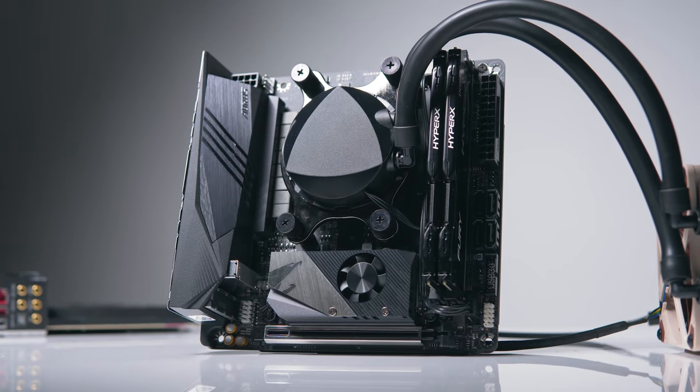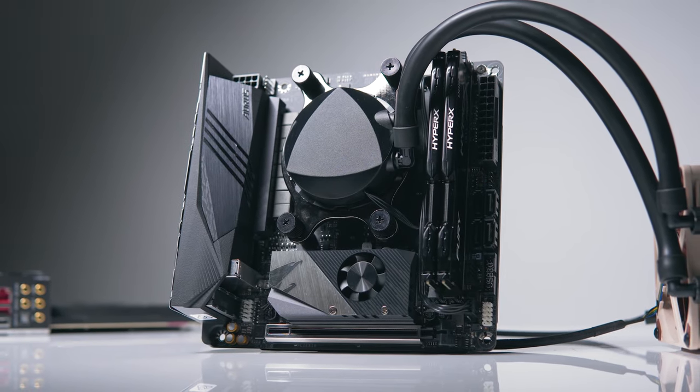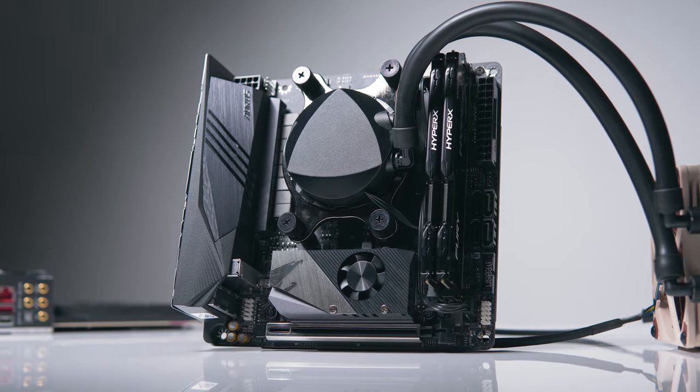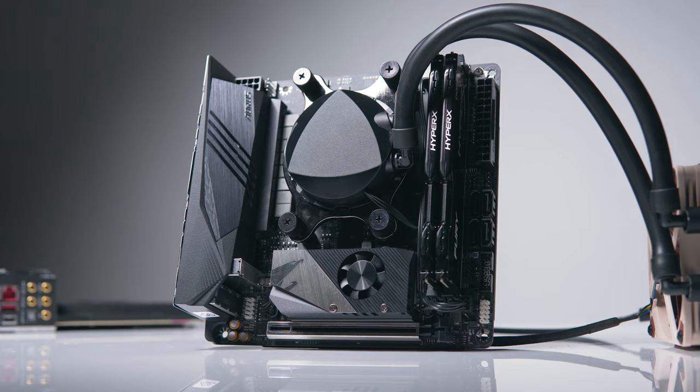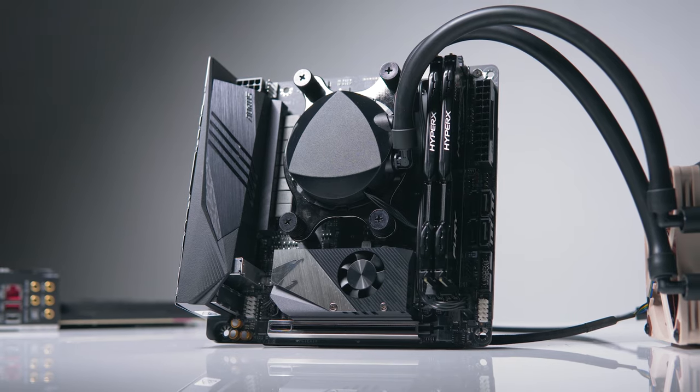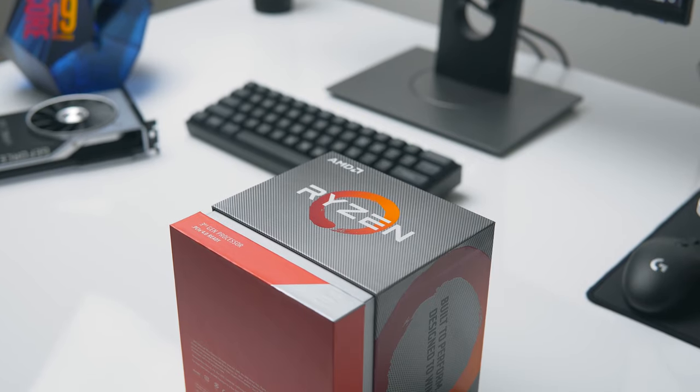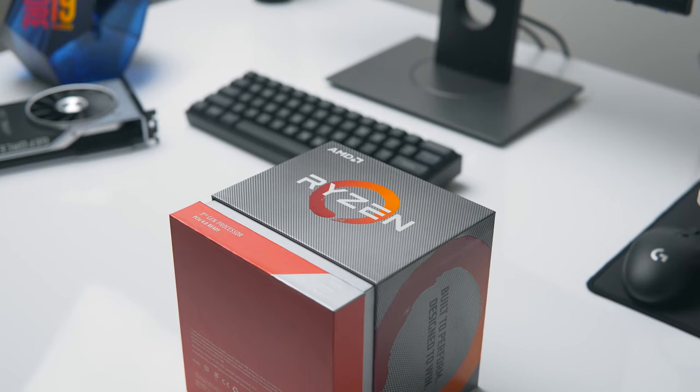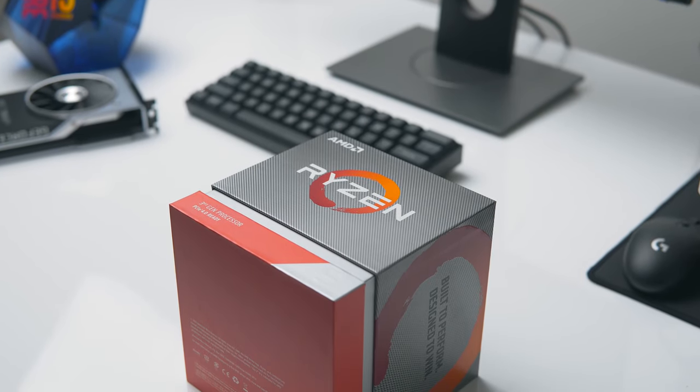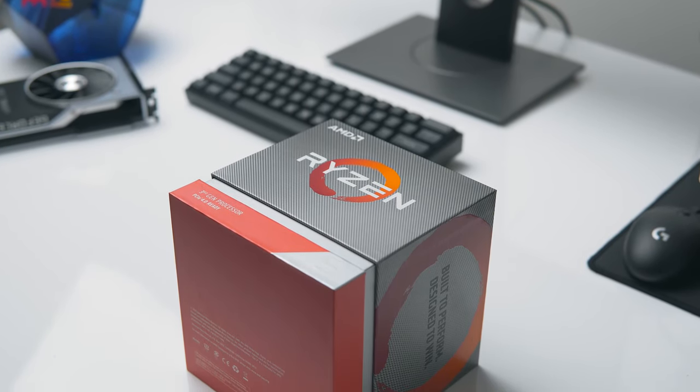So today we're checking out the Aorus X570i Pro Wi-Fi and we're going to see how well it handles the new 12-core 3900X both at stock and when overclocked.